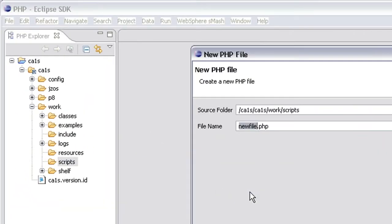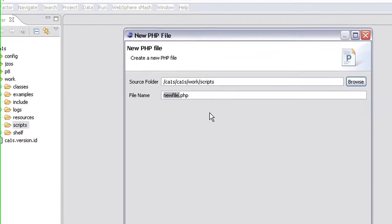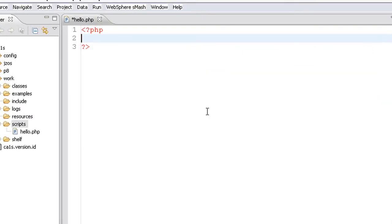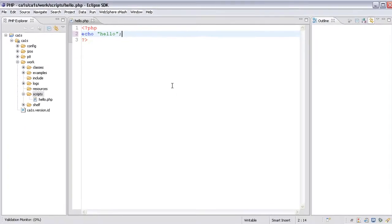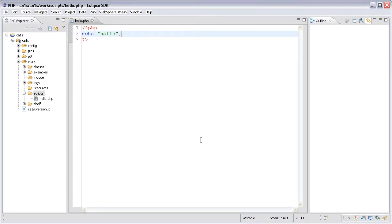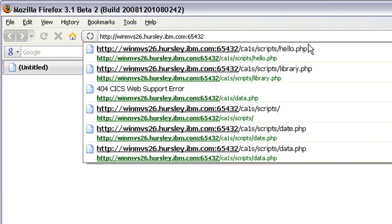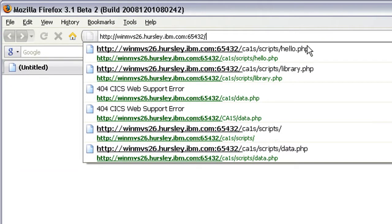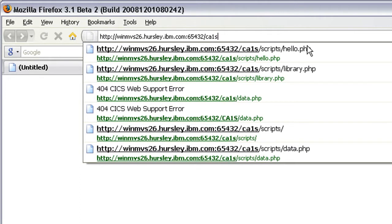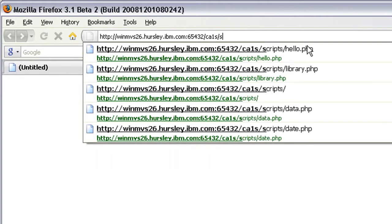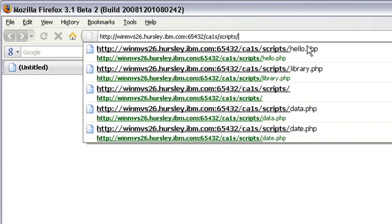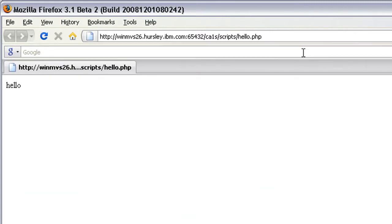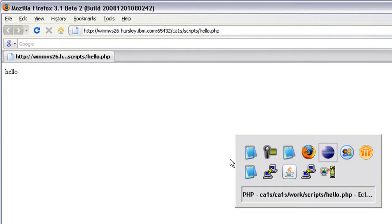The first thing I'm going to do is create a script under the scripts directory, a really simple one. Then I'm going to flip over to my browser and load that up. By default, scripts will be available under CA1S slash scripts, and there's my script, hello.php. Load that up, and there it is. That's executing my script as expected.